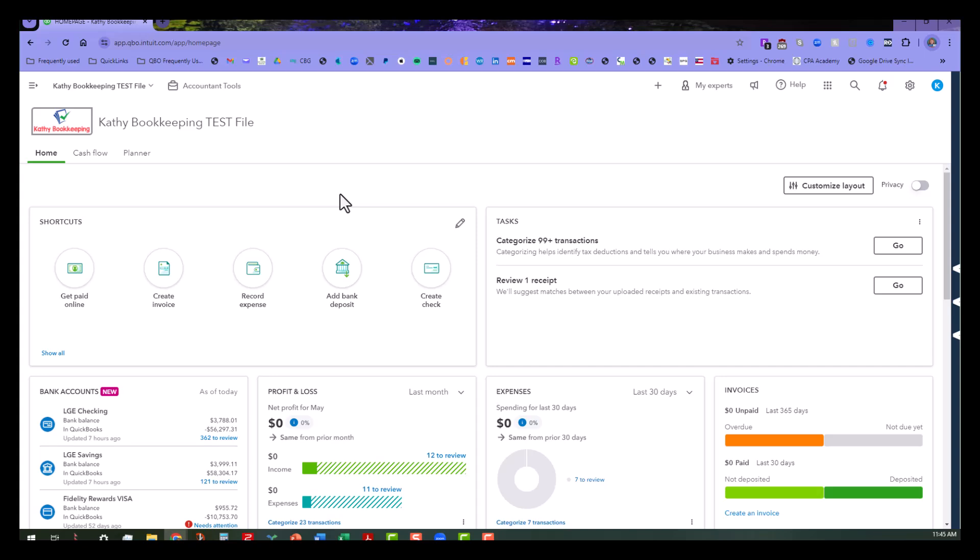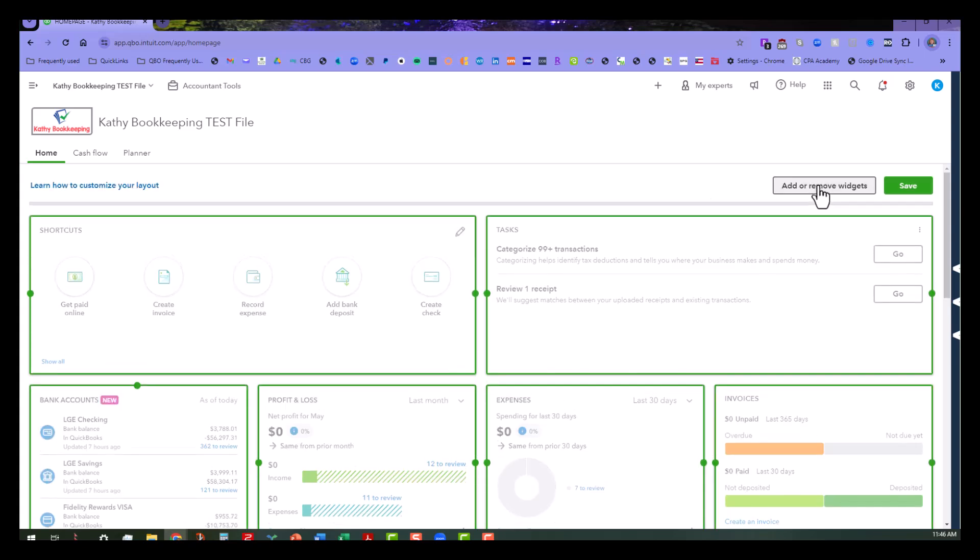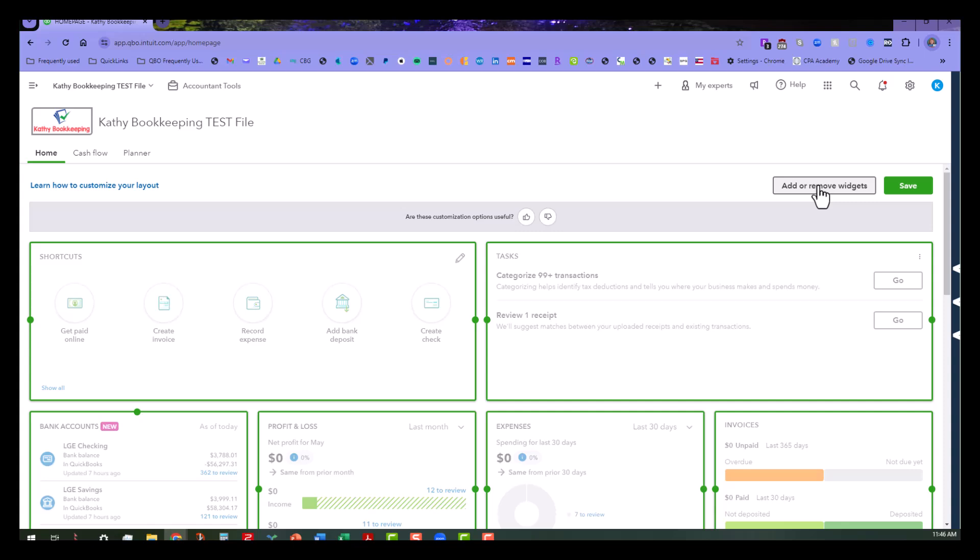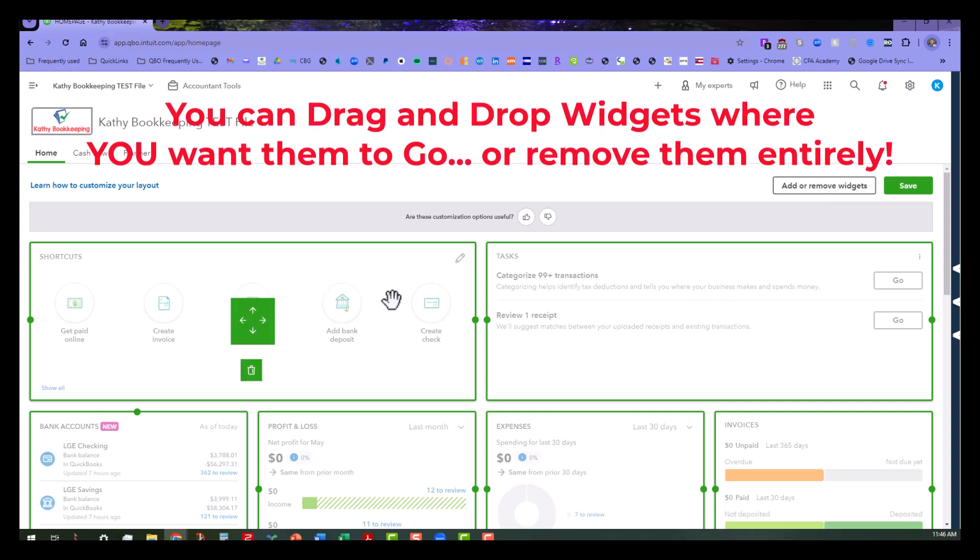So basically this screen can be set up for you to see only the things that you want to see and hide the stuff that you don't need and to rearrange it. One of the first things you can do is you can click on what we call the custom layout here, and what that'll do is it'll bring up an area that you can either start dragging stuff into like the trash can, or you can move things around.